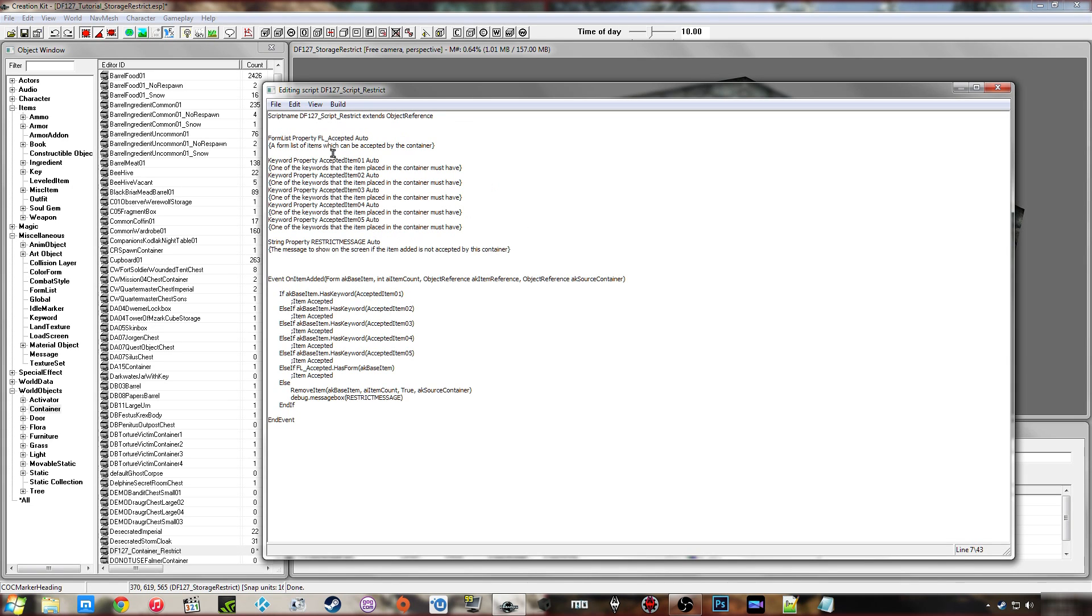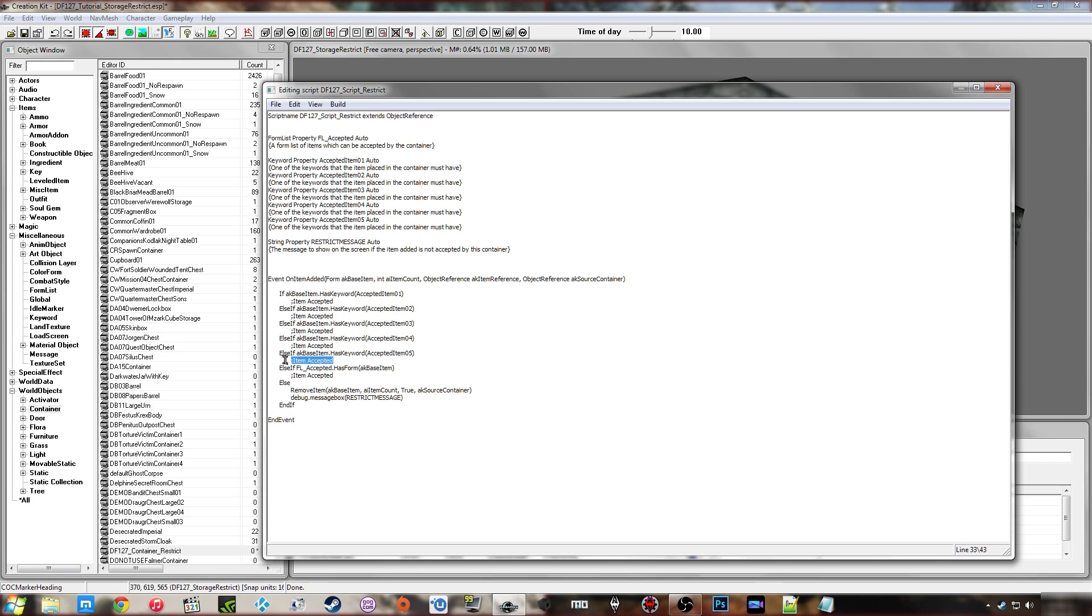If you need to, you can add more if you need to add more than five keywords. So it's pretty simple. And of course you have to add them in the else ifs as well. So if it's item 1, 2, 3, 4, 5, it's got any of those keywords, it'll let the item through and it won't send it back to the player.